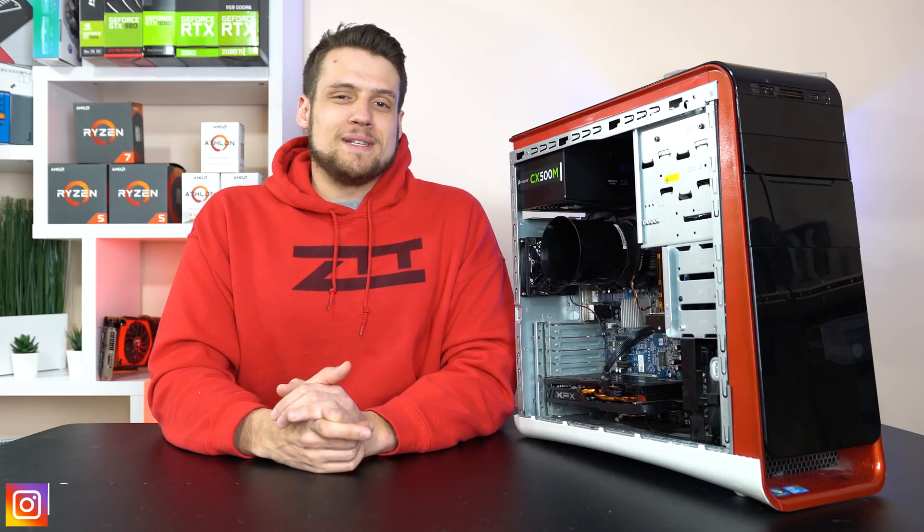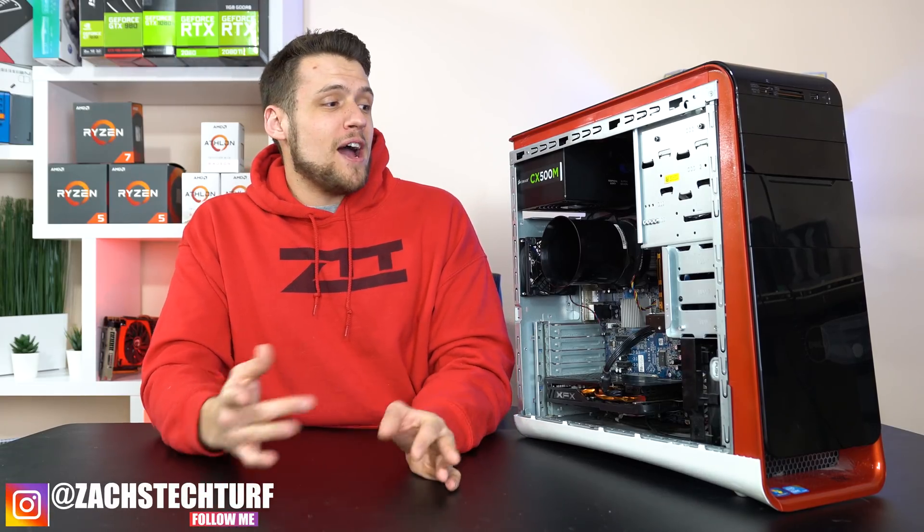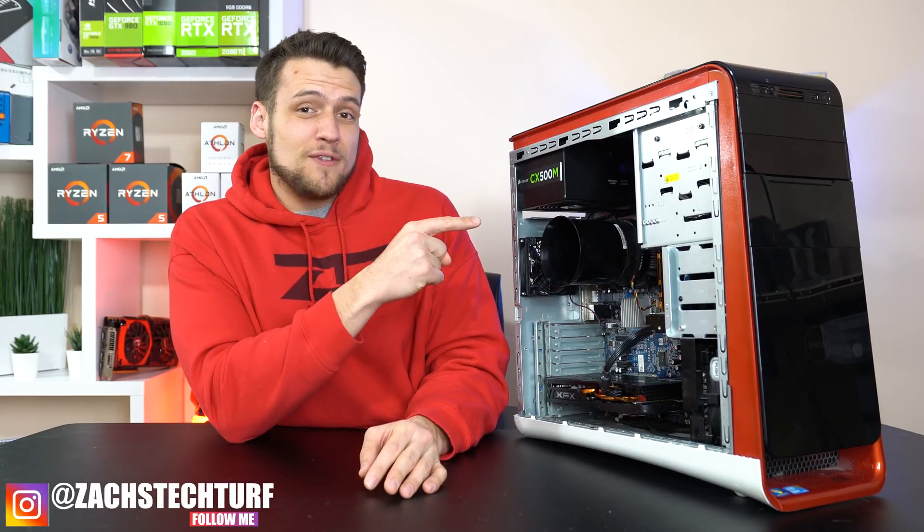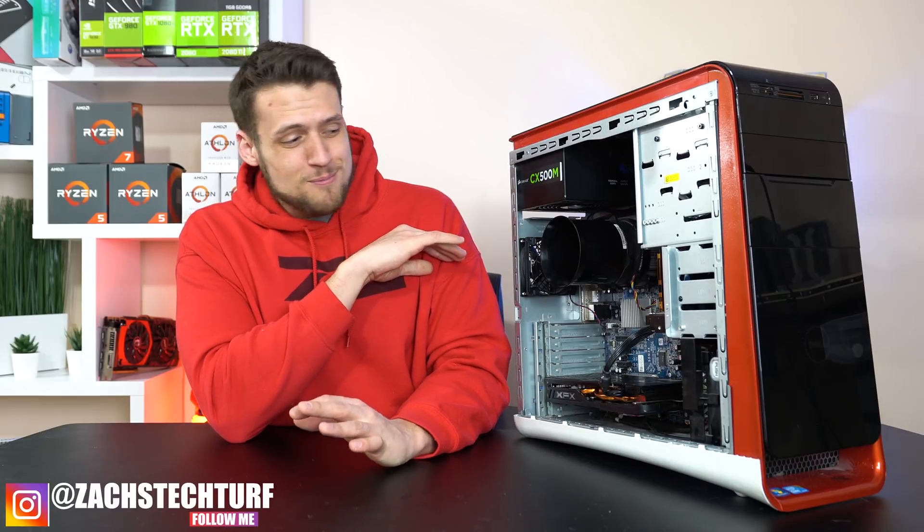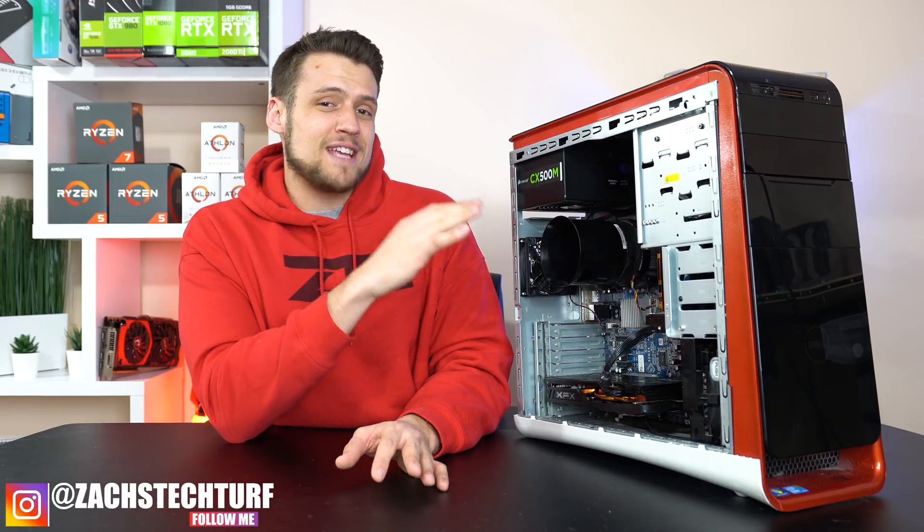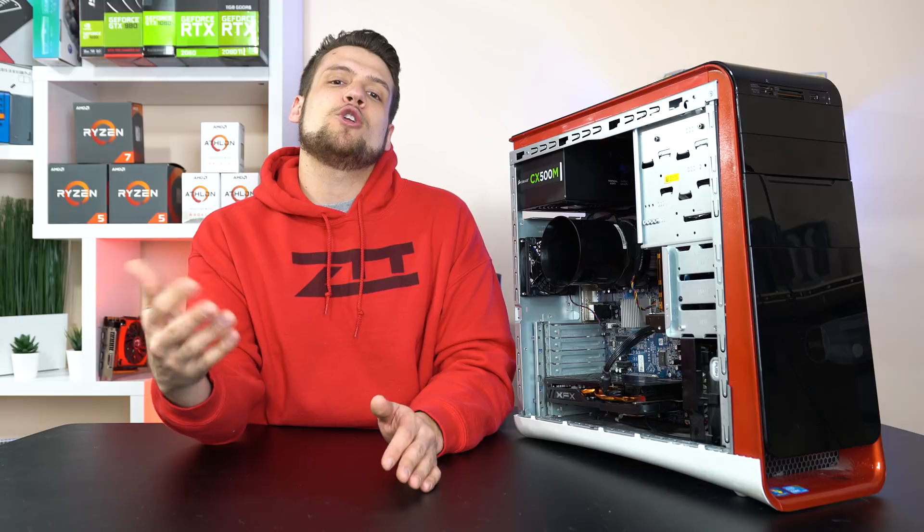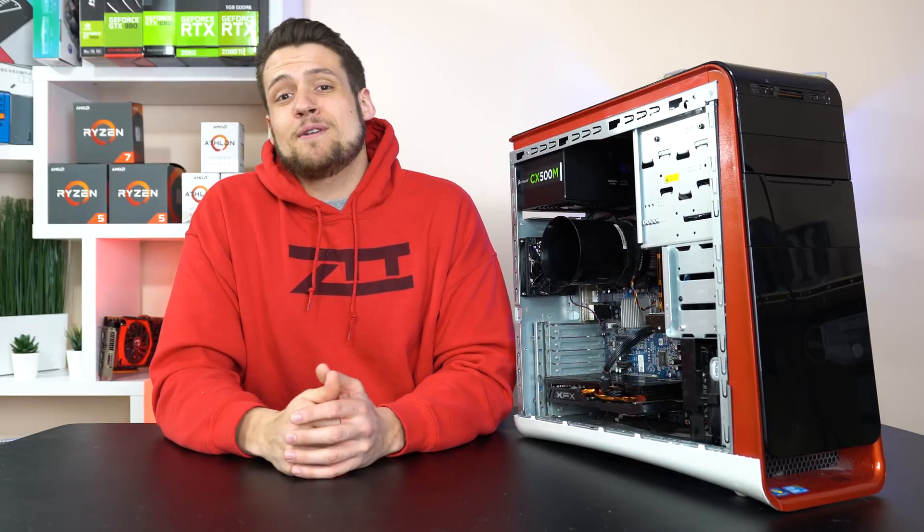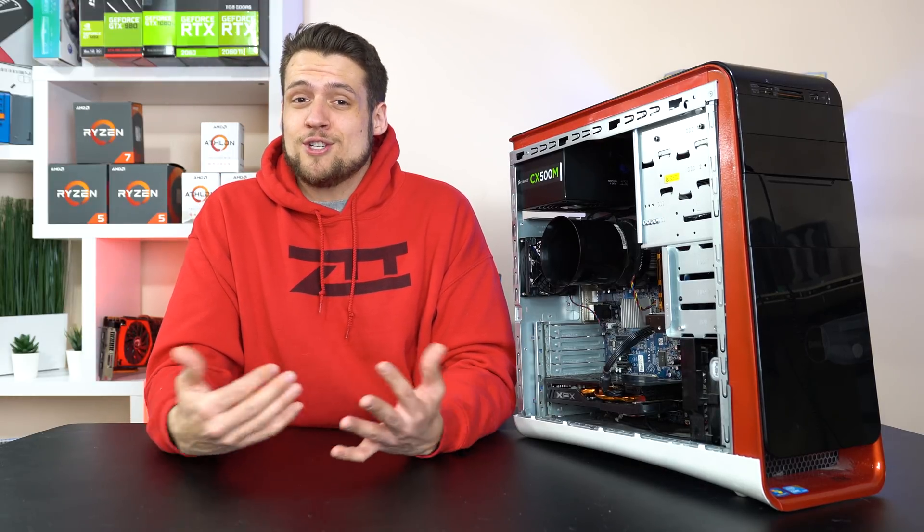Hey, welcome to Zach's Tech Turf. Today I'm going to be showing you how to build this X58 6-core absolute monster used gaming PC build for just $350